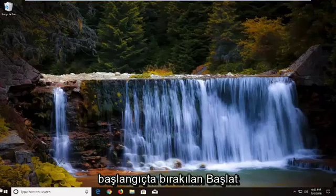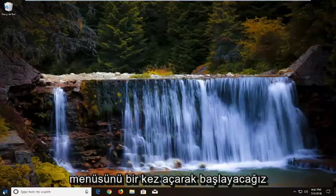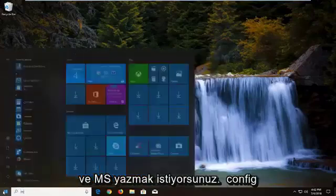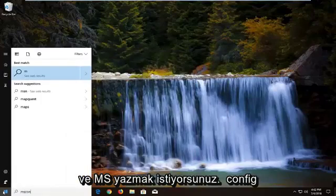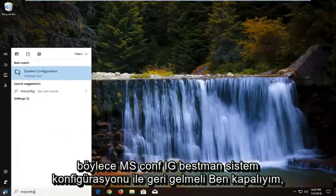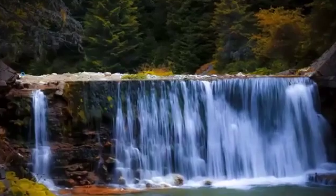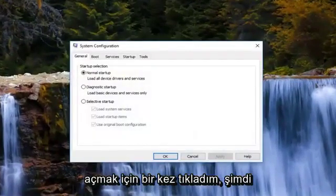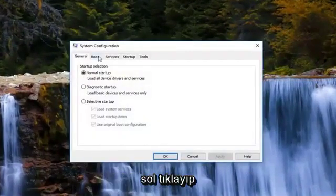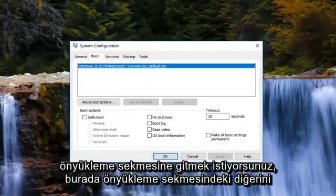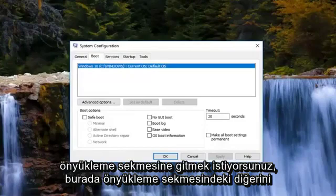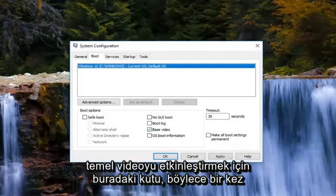We're going to start by opening up the Start menu — just left click on the Start button one time. You want to type in msconfig, so m-s-c-o-n-f-i-g. The best match should come back with System Configuration. Left click on that one time to open it up. Now you want to left click and navigate to the Boot tab. On the Boot tab, you want to check the box to enable Base Video.